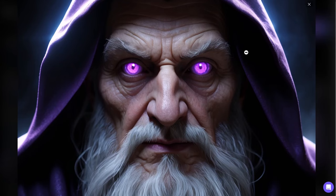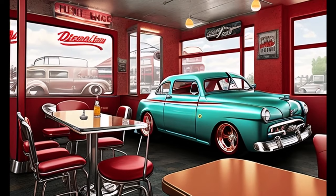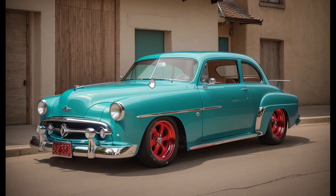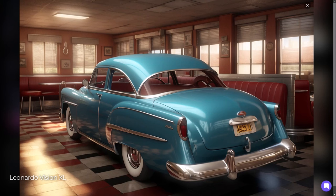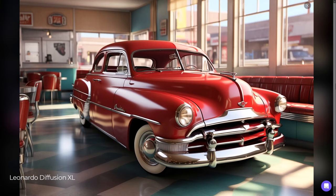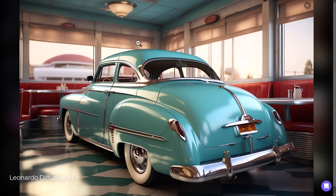Next up is a 1950s hot rod parked inside a diner. Previously without Alchemy it looked decent, and with Alchemy it looked like a legitimate photo. Now using the same seed with Leonardo Vision XL, it looks even more like a photo — it's even removed the number plate, cleaning up some confusion. The second Vision XL image still has a number plate but is similarly neat. Diffusion XL also looks pretty sharp and is another great step up in image quality.